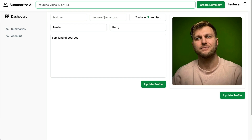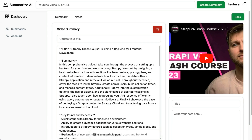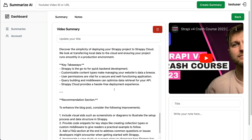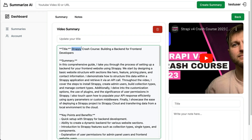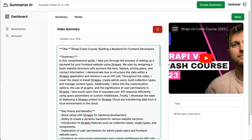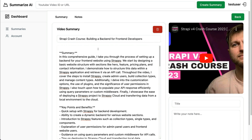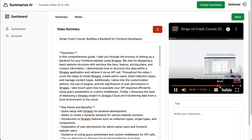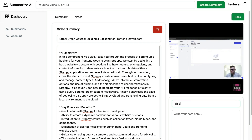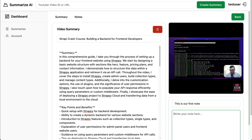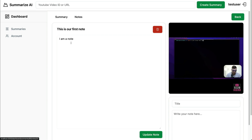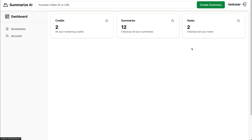Let's give it a try. I'm going to paste the URL to a video I did a while ago — an amazing Strapi crash course you could check out later. Once the summary is complete, you'll be able to edit the summary and add notes. For instance, I want to correct the spelling for Strapi, move content to the title, click update, and it saves everything to our Strapi backend. You can also take notes while watching, and we have full CRUD functionality in our app.